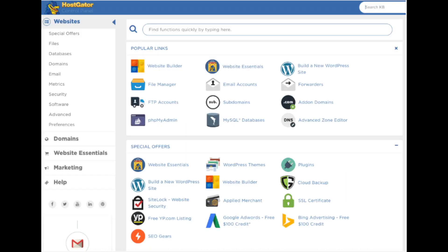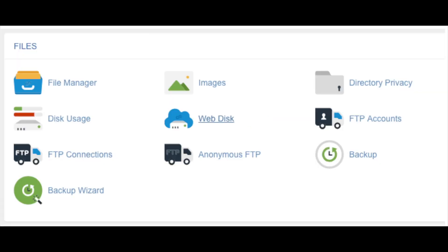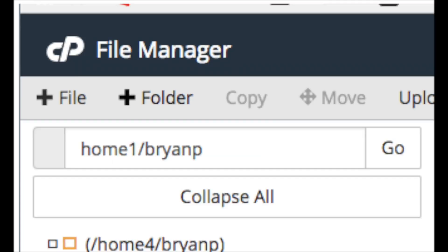Next, from the Hostgator cPanel, scroll down to the files section and click on File Manager. You want to create a new folder named after the old domain. Click the folder tab towards the top left menu to do this.